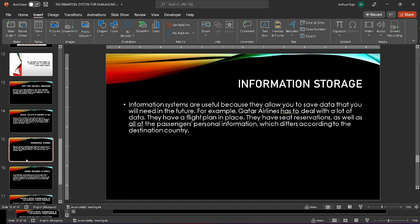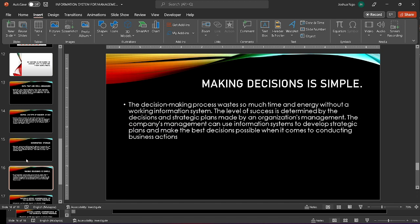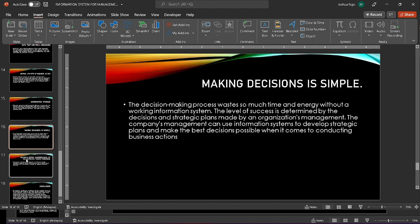Making decisions is simple. Without a good information system, the decision-making process wastes a lot of time and energy. The decisions and strategic plans made by the organization's management affect its level of success. When it comes to completing business actions, the company's management can use information systems to establish strategic plans and make the best decisions feasible.